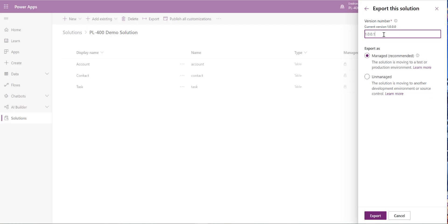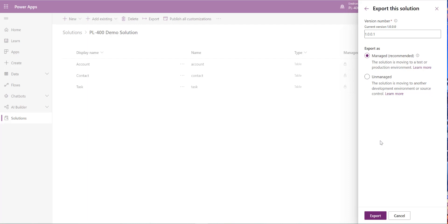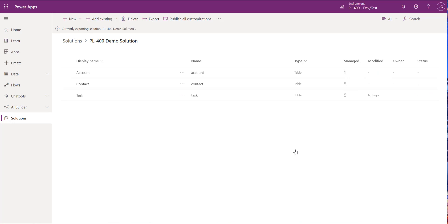We get two export options: unmanaged and managed. If moving into another dev environment or incorporating into source control — which we'll cover in a future video — you'd select unmanaged. However, the recommended approach now is to deploy as a managed solution. Managed puts controls over customized components: you can control whether individuals can modify them, and installation and removal of that solution is much easier. For our production environment, select managed and click Export.